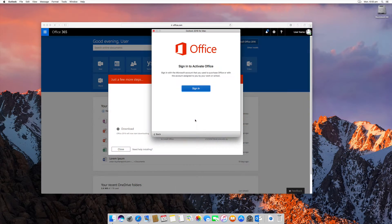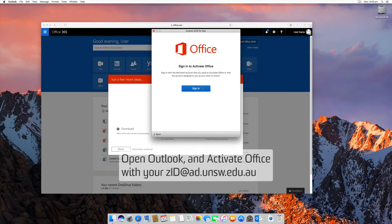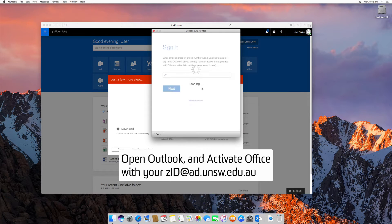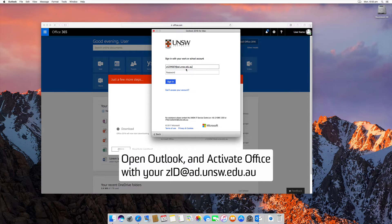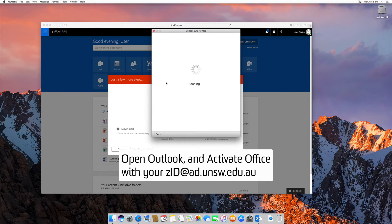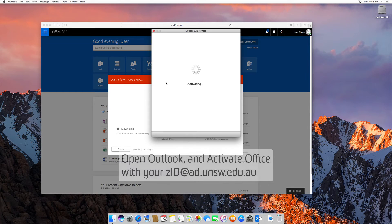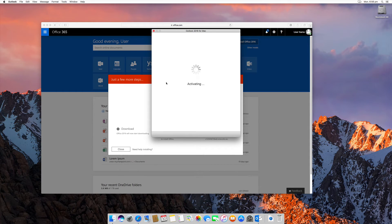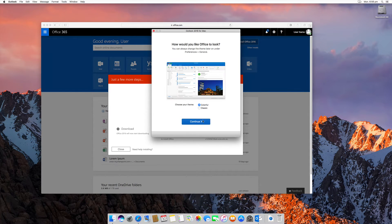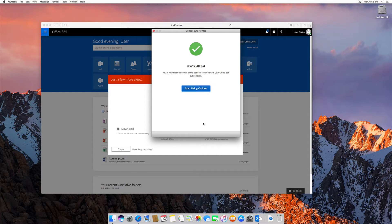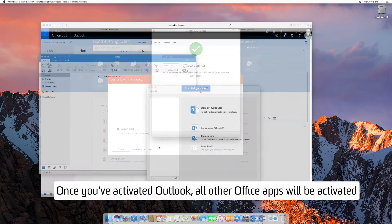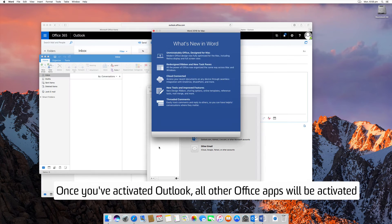Open up Outlook and sign in with your ZID. This will activate your version of Office. Once you've activated Outlook, all your other apps will be activated. So now you can open up Word.